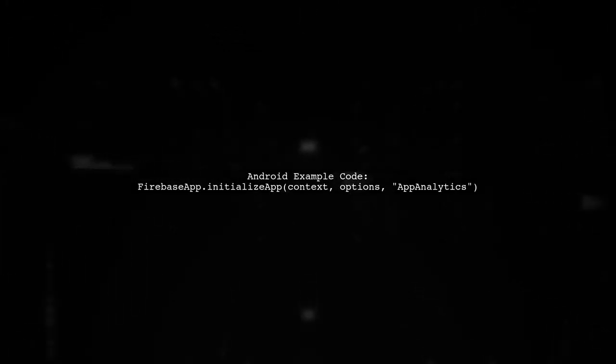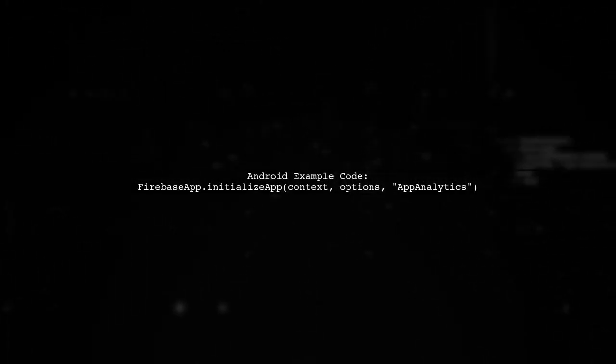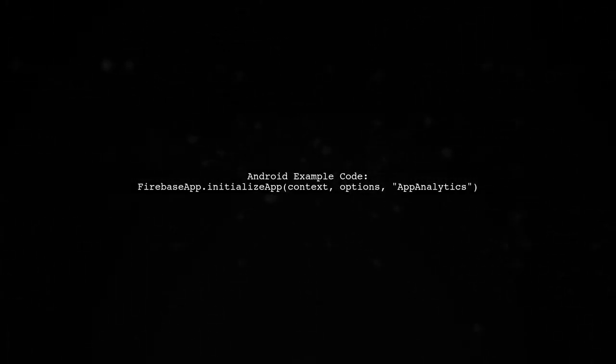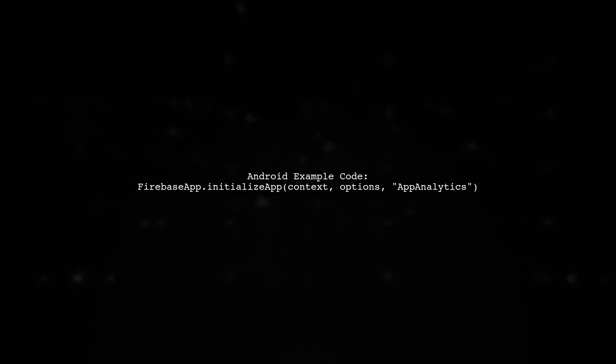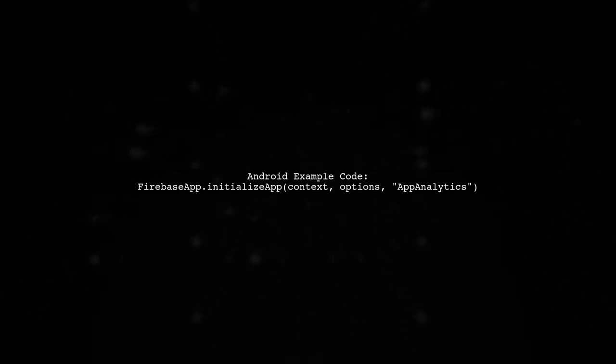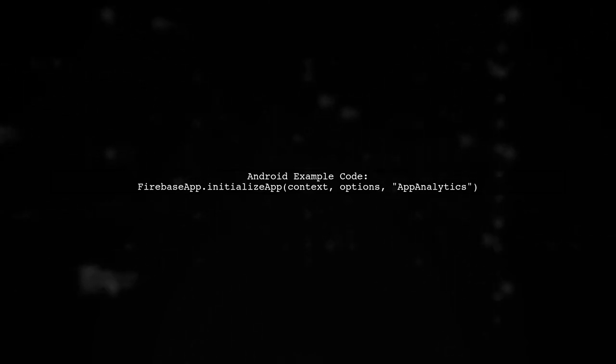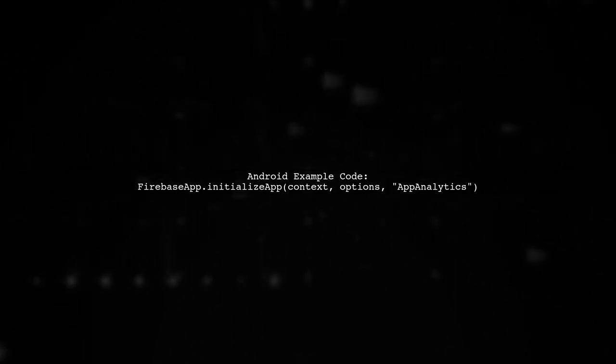For Android, use the initialize app method with the context, Firebase Options, and a name for your app. This allows you to manage multiple Firebase configurations easily.